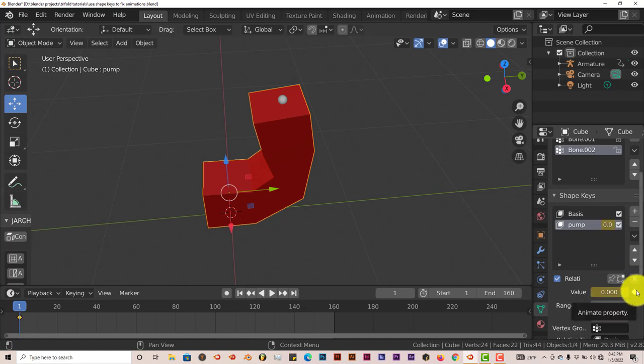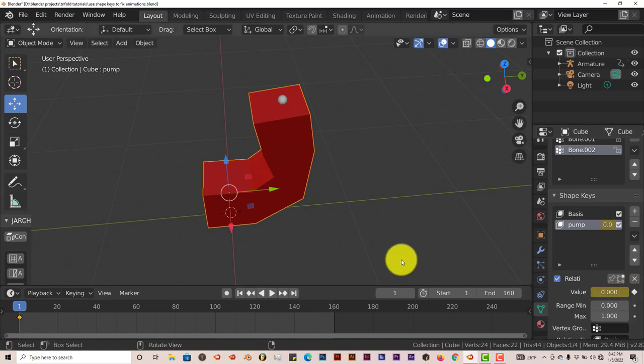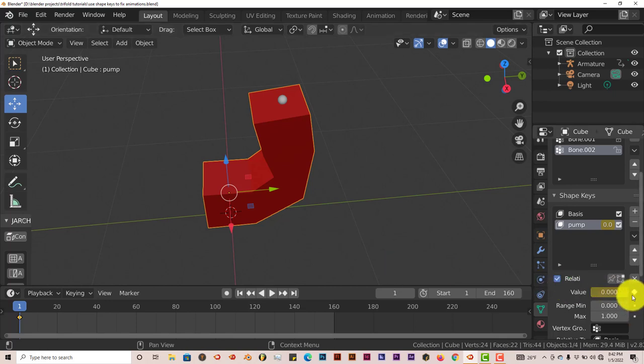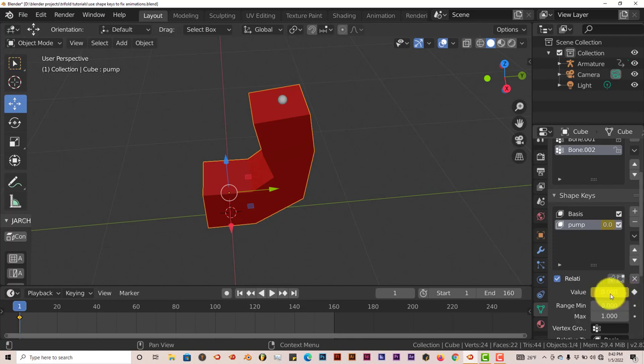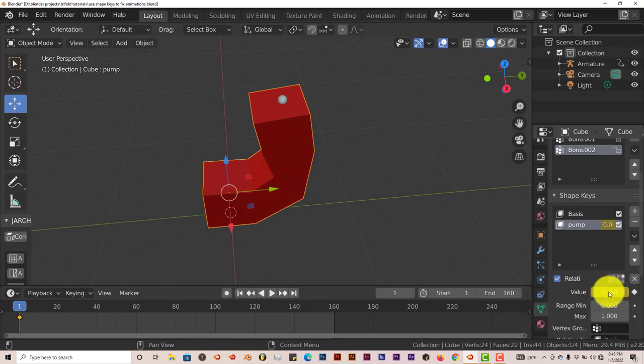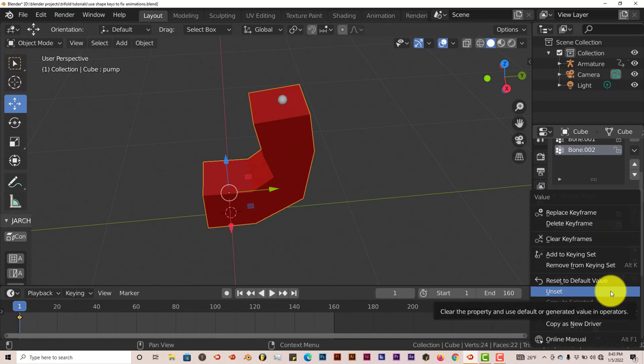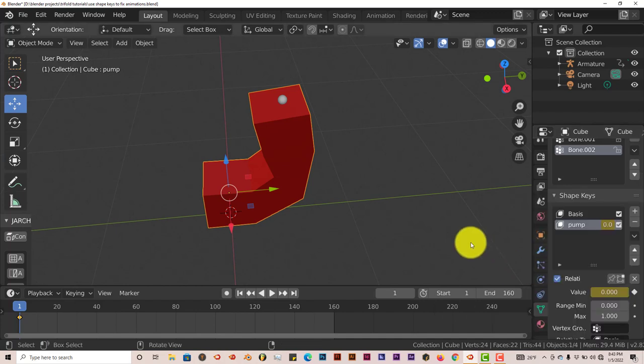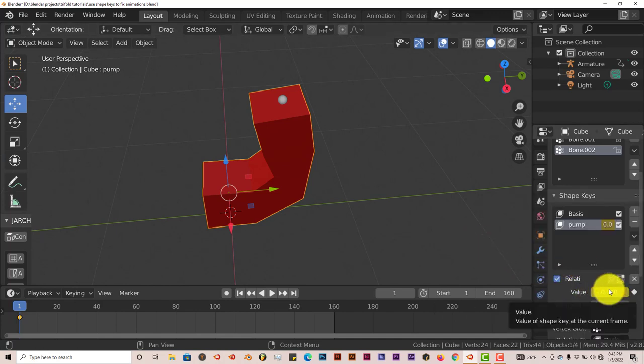Now this is for Blender 2.8 and above. I think for 2.79 and below, this option isn't there. But in order to animate the value, just hover your mouse over the parameter and press I on your keyboard. It automatically sets the keyframe for you. Once you press I on your keyboard, hover over that, it'll set the keyframe for you so you don't have to worry about that option not being there in earlier versions of Blender.